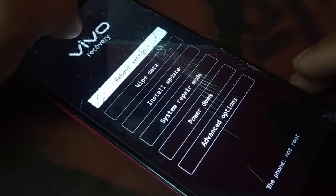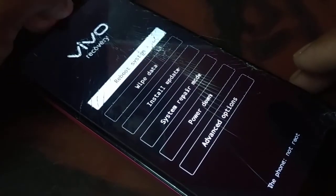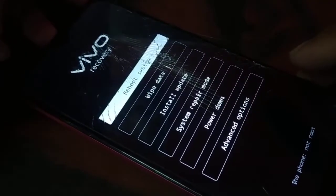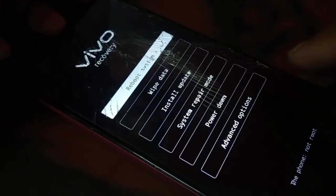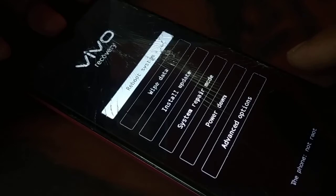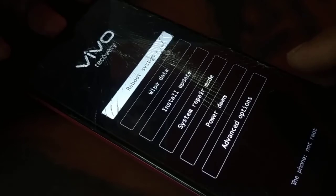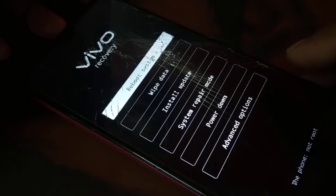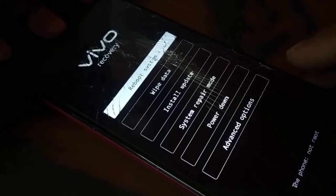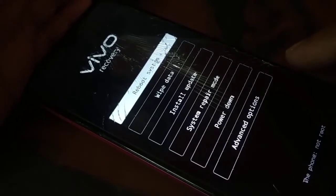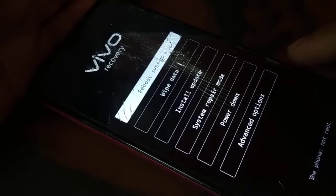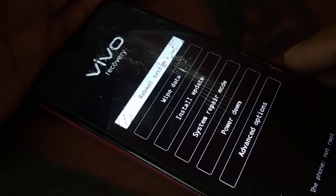So what you can do next is go to the nearby store and get help from a technician for installing new software or a new operating system into your device, or they might help you in a hardware way. Because in a software way, this is what you can do, and if it is not working, there is no other option you can do in a software way.